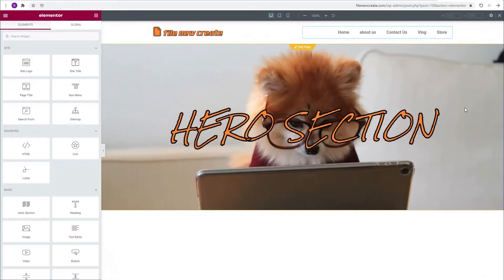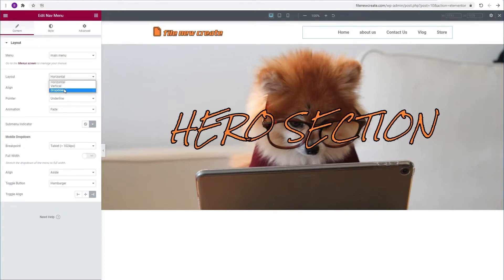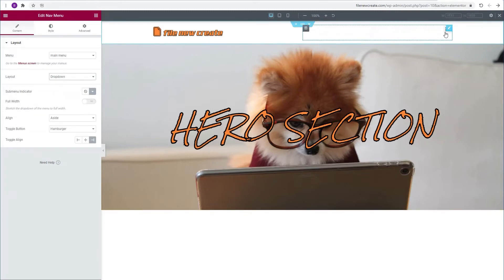We just need to tell them to do the same in the desktop view. So now we're going to select our nav menu widget. We're going to go to layout and change it from horizontal to dropdown. And now as you can see we have a hamburger menu.